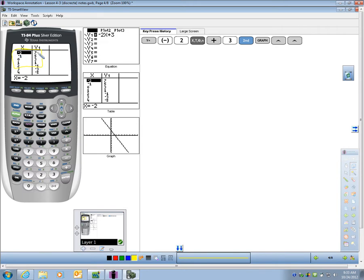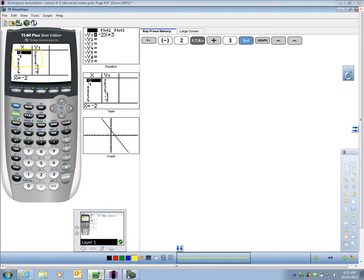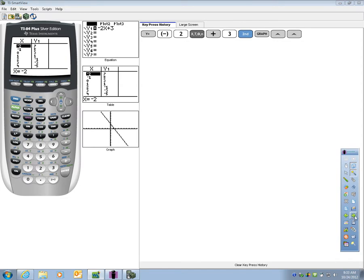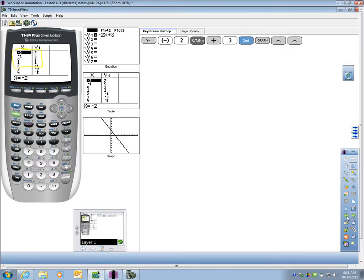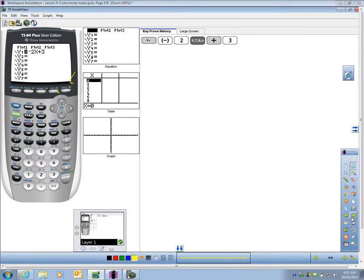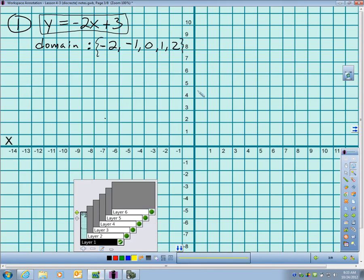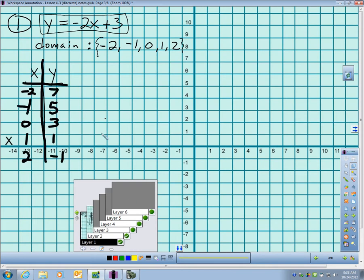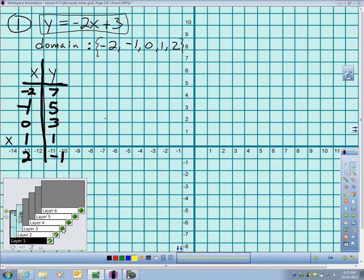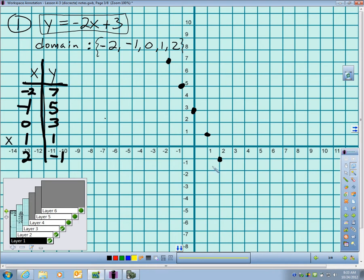So when I go back to my table, there is that table. I just took it off the calculator. Let's go ahead and graph that. Negative 2, 7. Negative 1, 5. 0, 3, 1, 1, and 2, negative 1.